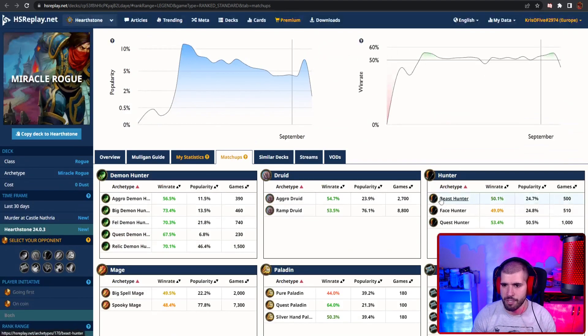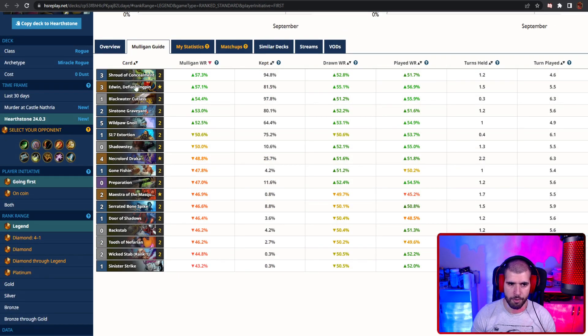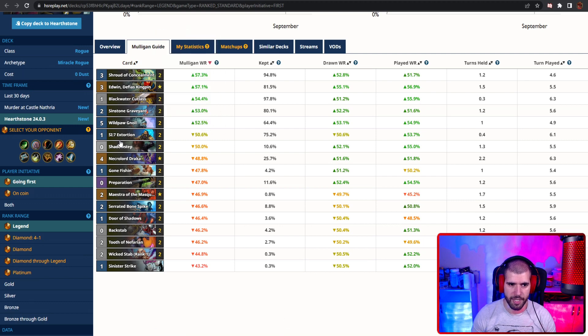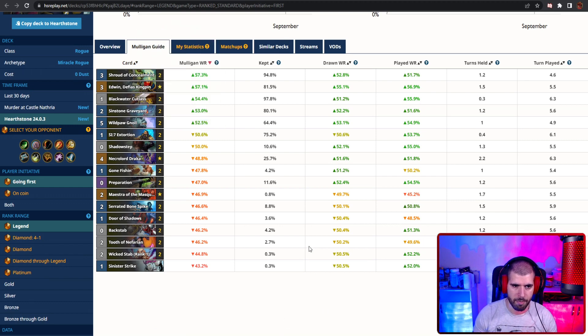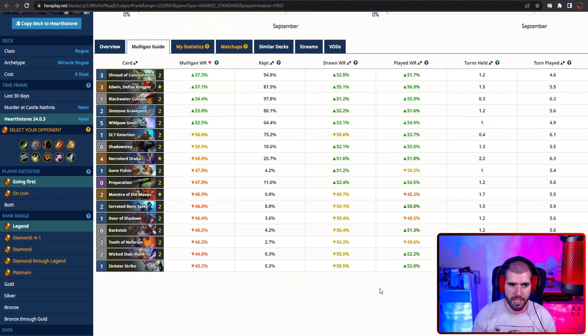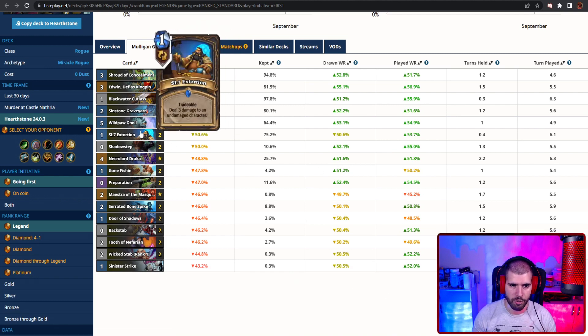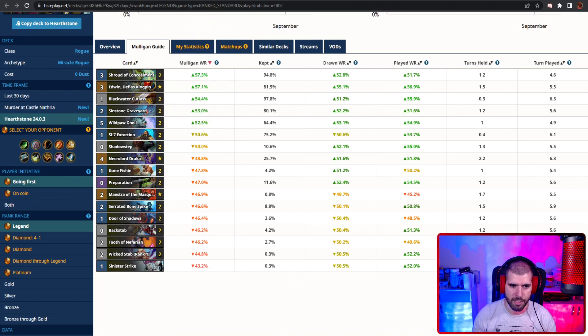Mulligan wise, going first, you want your Shroud of Concealment, Edwin can be great, your Blackwater Cutlass is always gonna be a keep, location is usually not a bad idea, and also Wild Pog Gnoll and SI Extortion.